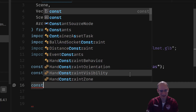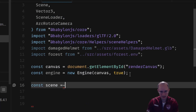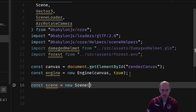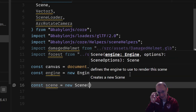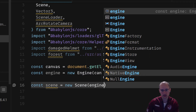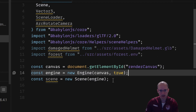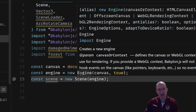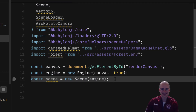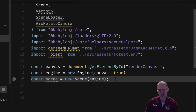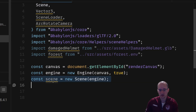Now the other thing we need is a scene — another fundamental building block. It's a class just like engine, so just 'new Scene'. For this one you pass in the engine we just made. We've already made an engine and we've made a scene. A scene is kind of like the container for everything that's going to get rendered; everything is going to be part of this scene.